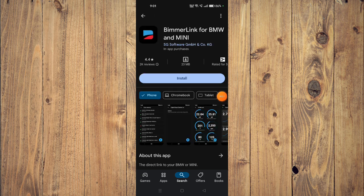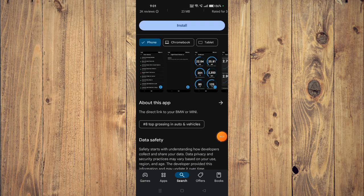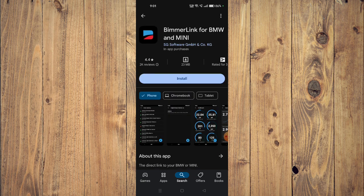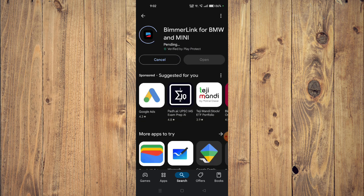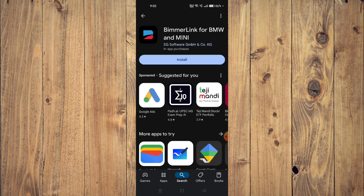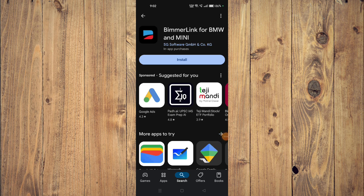You can also read the details about the app — it says it's the direct link to your BMW or Mini. To install the app you just have to click on install and it will start downloading on your mobile phone. After the installation you just have to click on open and the app will open on your mobile phone.